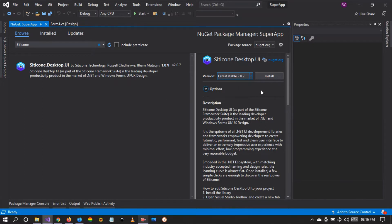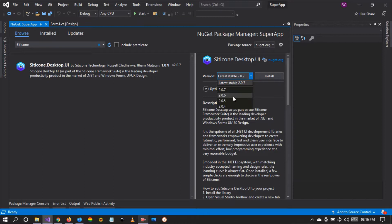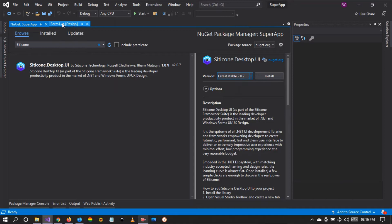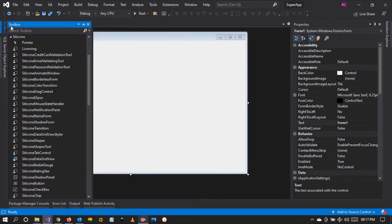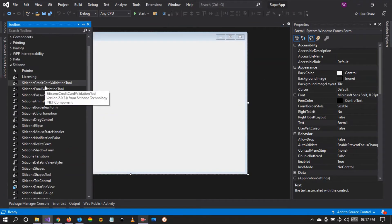In this video and upcoming videos, I'll be showing you how to use the controls we have in this version and other controls already released in versions 2.0.5 and 2.0.6. If you haven't downloaded this most recent and stable version, I invite you to go to NuGet or the website and download version 2.0.7. I've already included this version in my development environment, as you can see right there.